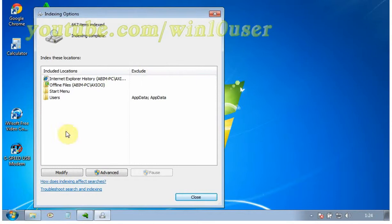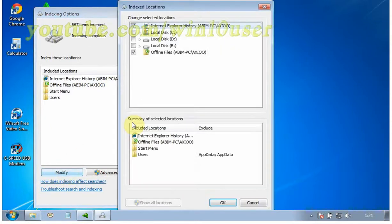Choose the modify button just below the list of indexed locations and this will open the indexed locations window.